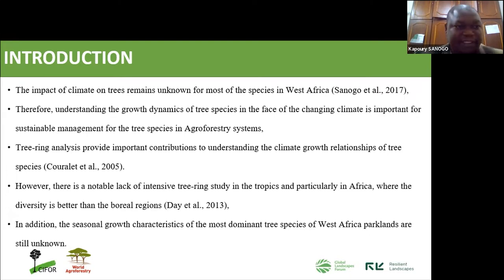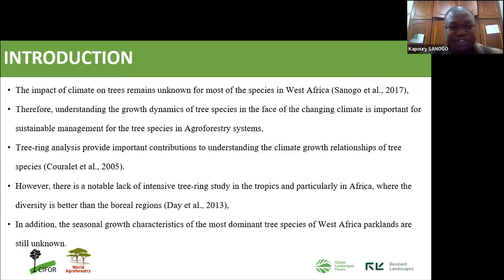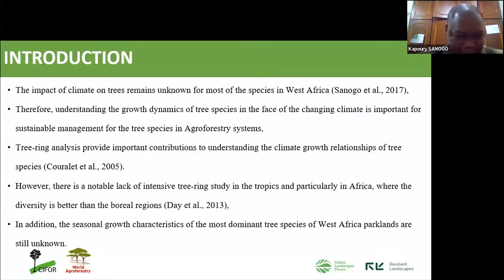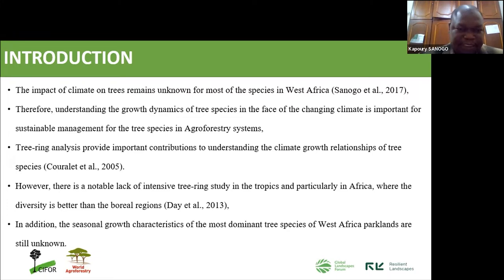To study this relationship, we use the science called tree-ring analysis, or dendrochronology, which provides information on the relationship between tree growth and climate. The issue is that until now there is still a lack of intensive tree-ring analysis in the tropics, which is why there is a need to better explore this science.